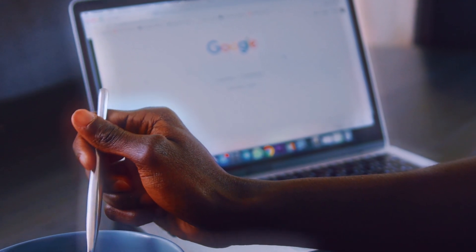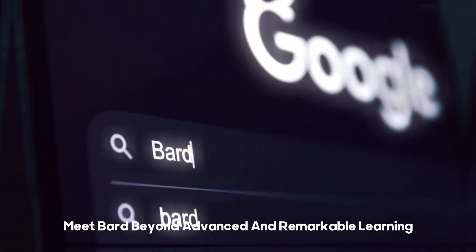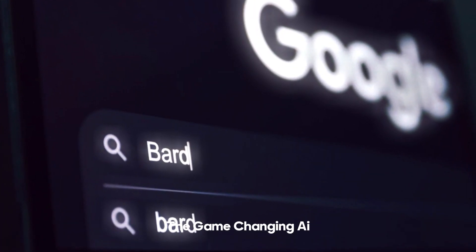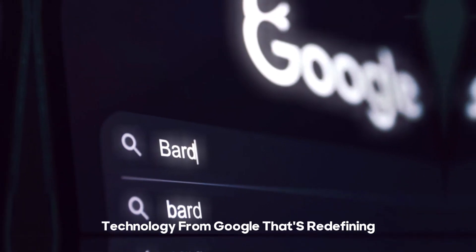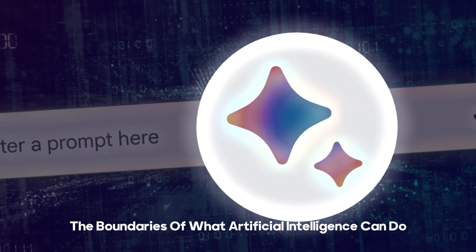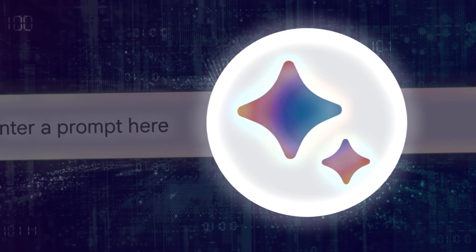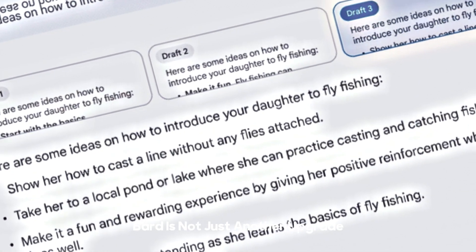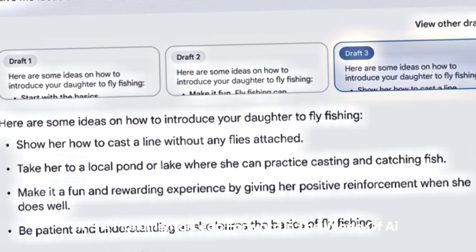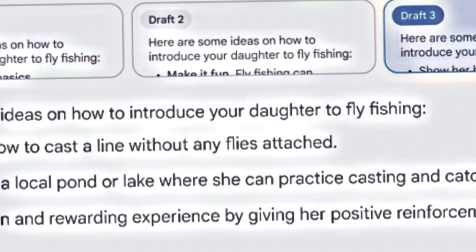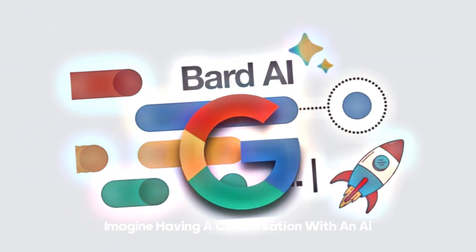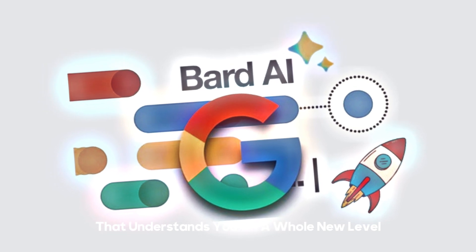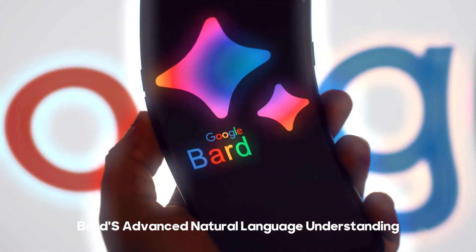First things first, let's get to know Bard. Meet Bard: Beyond Advanced and Remarkable Learning, the game-changing AI technology from Google that's redefining the boundaries of what artificial intelligence can do. Bard is not just another upgrade, it's a monumental leap forward in the world of AI.